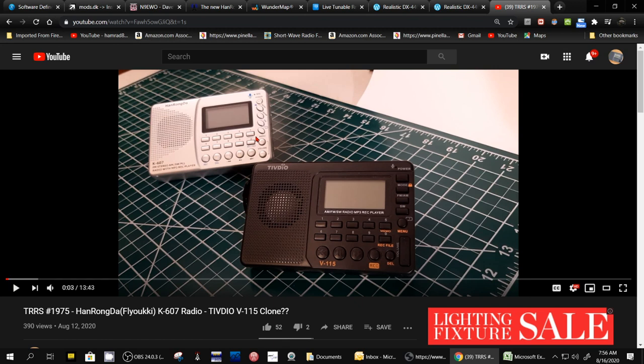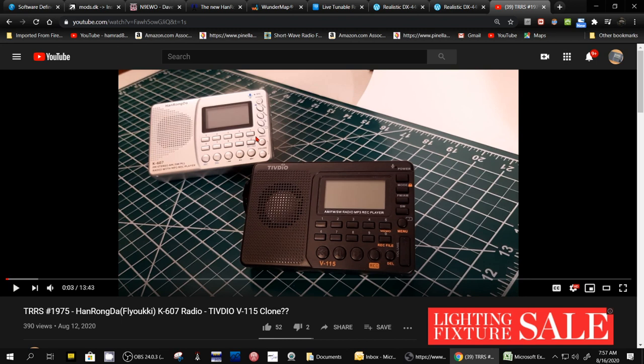And I'm going to try to give you the results. Now, it took me a long time to do this testing because the method I used is I used the ATS function of these radios, automatic tuning and storing function to search the bands. And that takes a long time, especially on shortwave. That takes a really long time. So that's what I did.